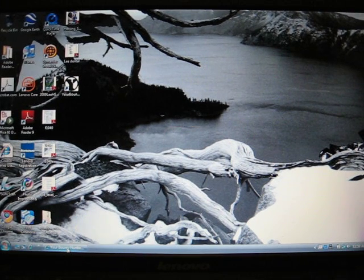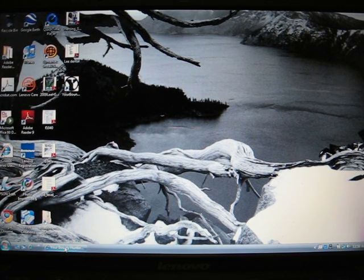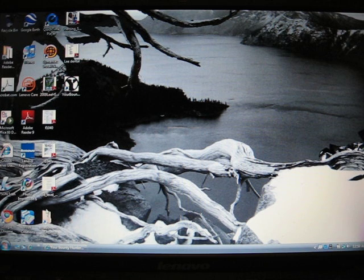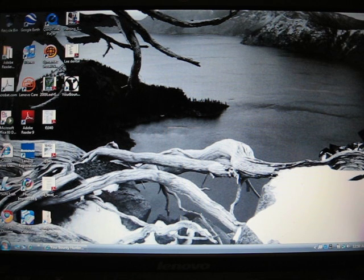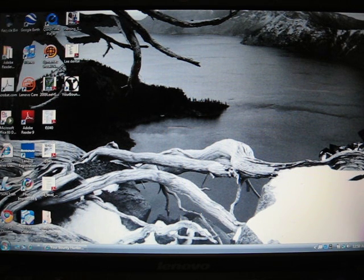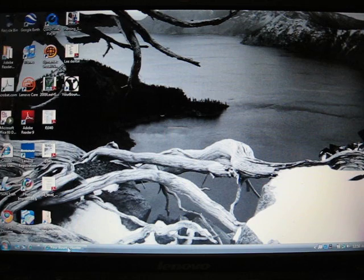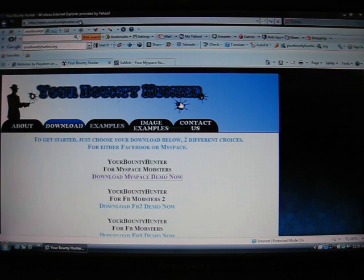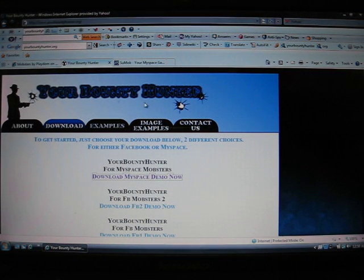Okay, I'm going to show you how to use the bounty hunting program from yourbountyhunter.org. There we go. Just open up the browser, type in yourbountyhunter.org, it comes up.